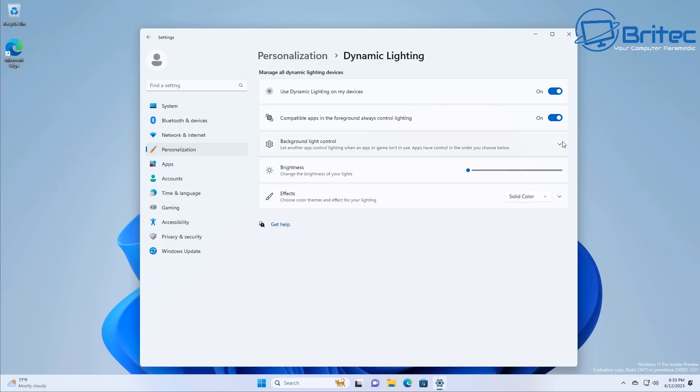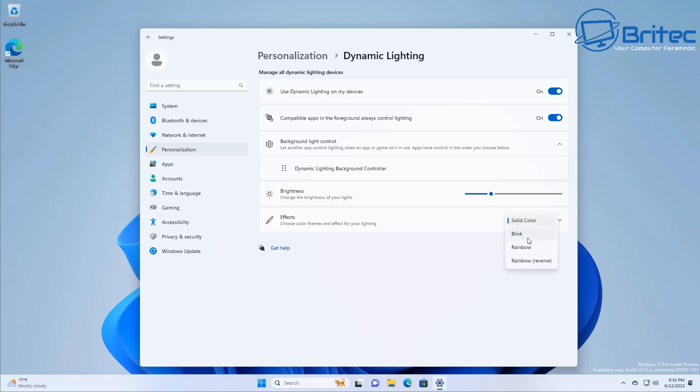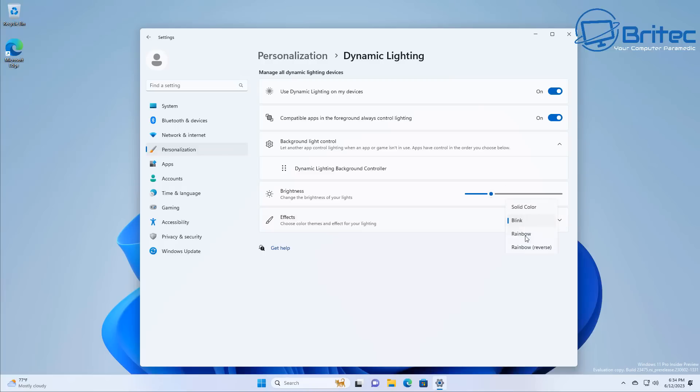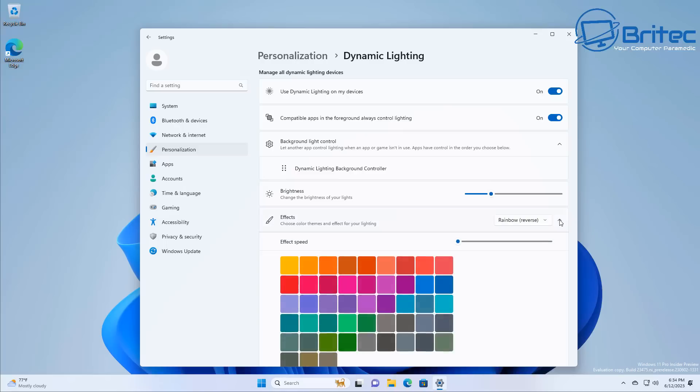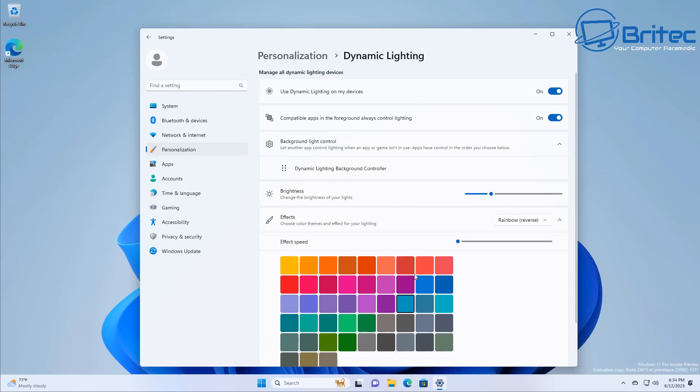And this means that the lighting is going to be useful for RGB so no more complicated RGB software setups where you've got multiple different software. I think they're trying to implement it and have it as one and that will be really useful for people that enjoy having RGB systems and make it a lot easier. You've got blink here, rainbow and rainbow reverse. I'm pretty sure they're going to be adding more to this in the future. You've got your brightness control here, you've got your effect speed and also you've got your color palette here which means you can change your colors as well.